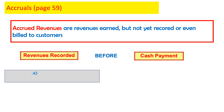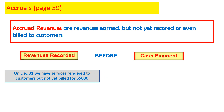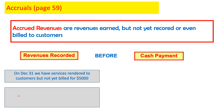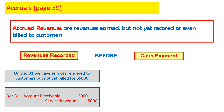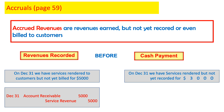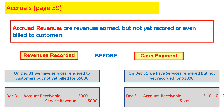Let's take an example. On December 31, we have services rendered to customers but not yet billed — we did not send the invoice yet. So when adjusting entries, we record the service and put it as a receivable. We debit accounts receivable and credit service revenue for $3,000.